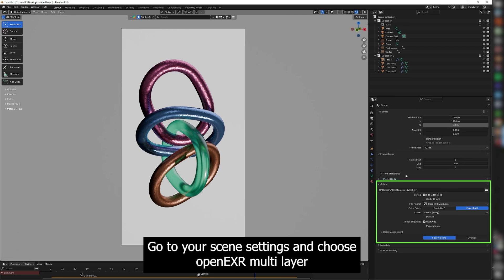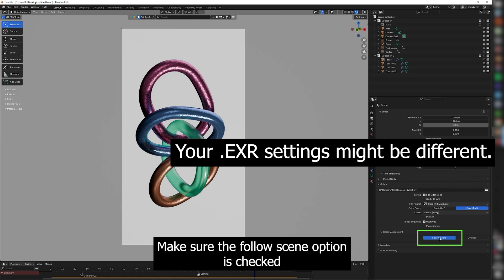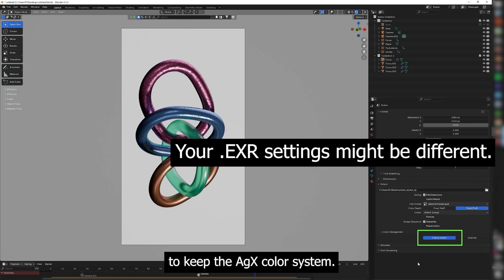Next, go to your Scene setting and choose OpenXR Multilayer. Make sure the Follow Scene option is checked to keep the AGX color system.